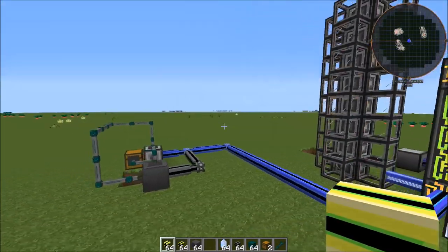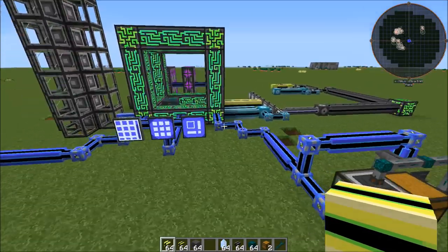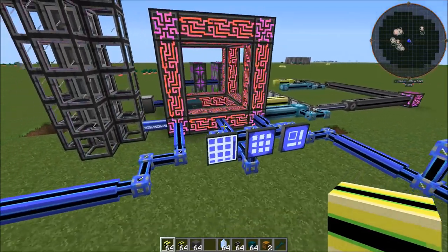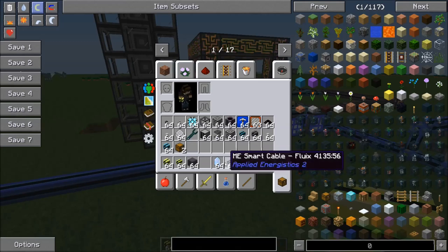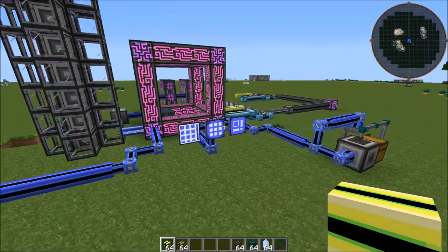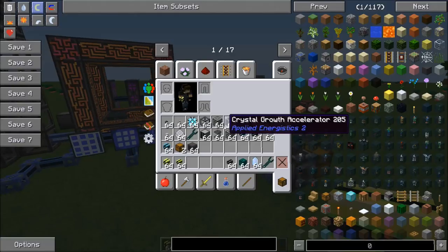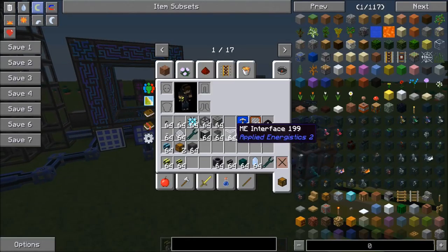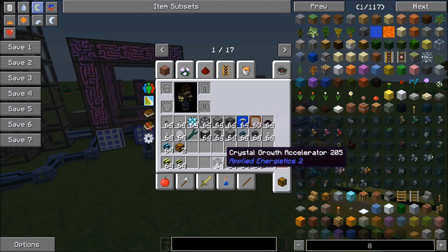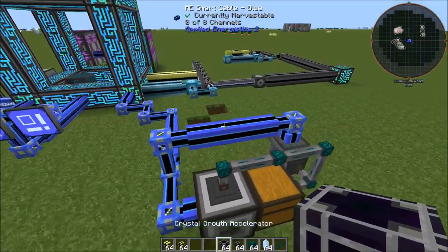The last thing I want to show you this episode is the crystal growth automation. So if you don't have the AE2 stuff, crystal growth automation is a little bit more involved than a lot of other automations, because it happens in the real world instead of in a machine — it actually has to be placed in the world and picked up.